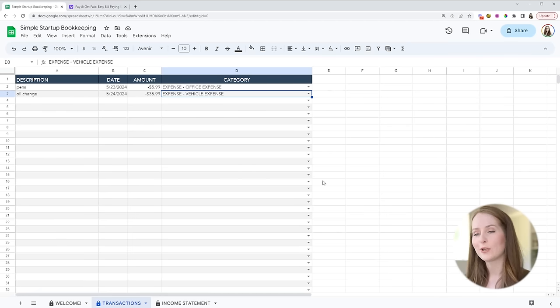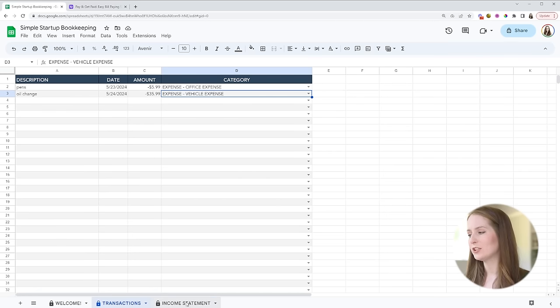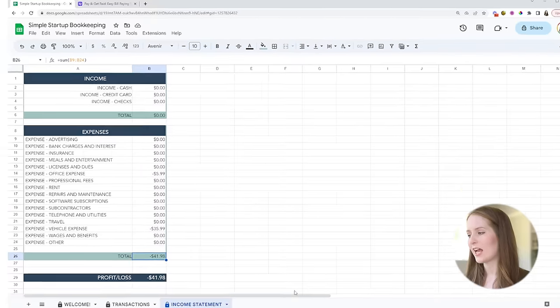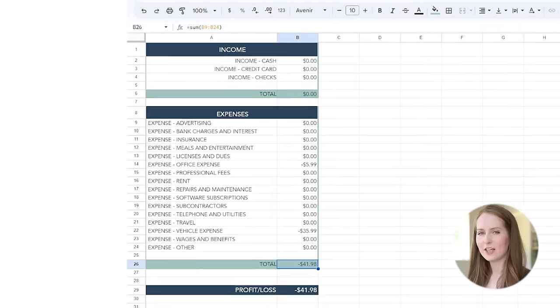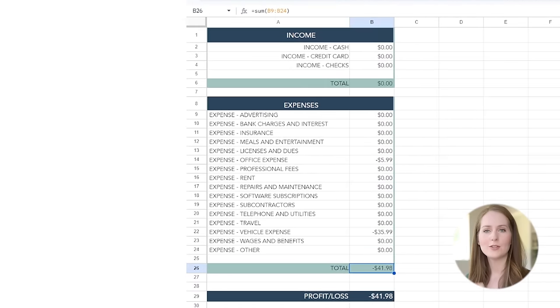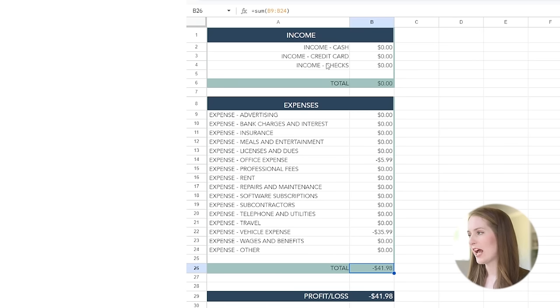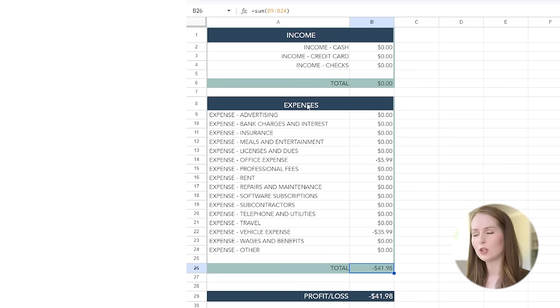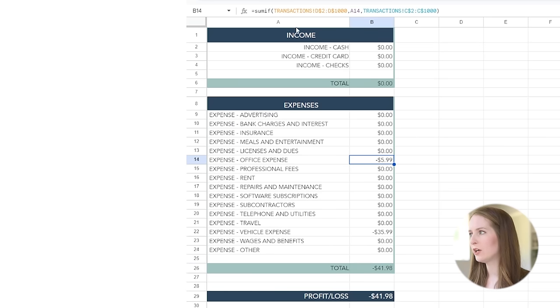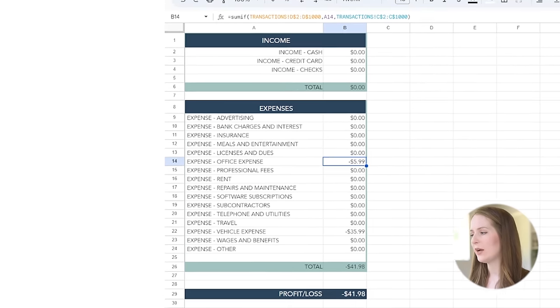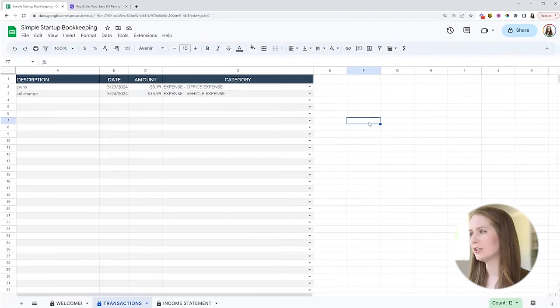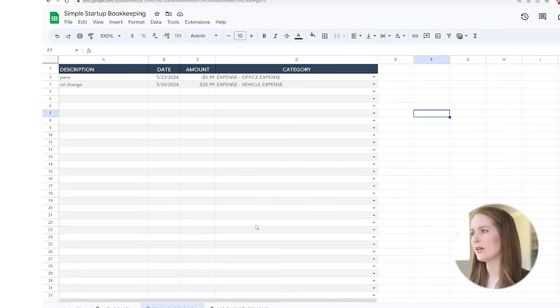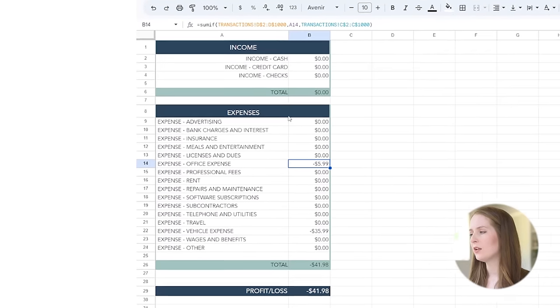Now let me show you the little bit of magic that I've programmed into this. This sheet is actually going to talk to this tab of the sheet. This is the income statement or your profit and loss. Those two terms mean the exact same thing but what we have here is we have a list of all of your income categories and a list of your expense categories and I have put formulas into these cells.